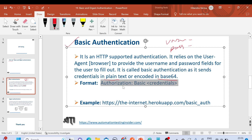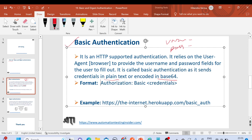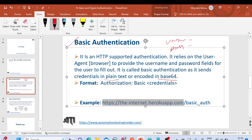This is the format of basic authentication. When we run the API and send the request URL, once it is authenticated, an authorization header will be created in the API automatically. The format is: Authorization: Basic followed by the encoded credentials — username and password. This is how it gets sent to the server to authenticate.